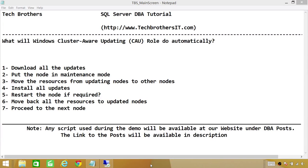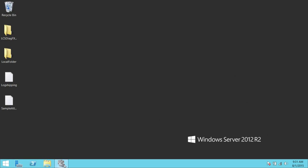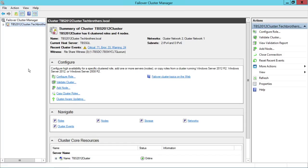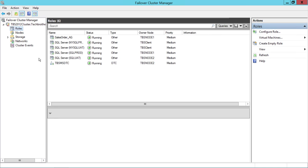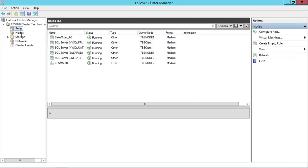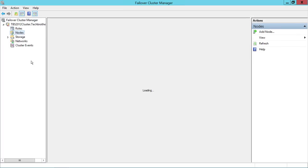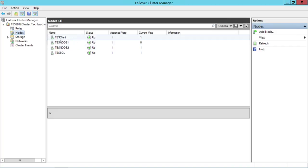Let's examine the cluster environment. Here's my server. I'll fire up the Cluster Manager. Here is my cluster — let's expand that and take a look at the roles. I have SQL Server installed in clustering mode and I have an availability group set up as well. Let's look at the nodes — I have four nodes, and as you can see, all are up and running.